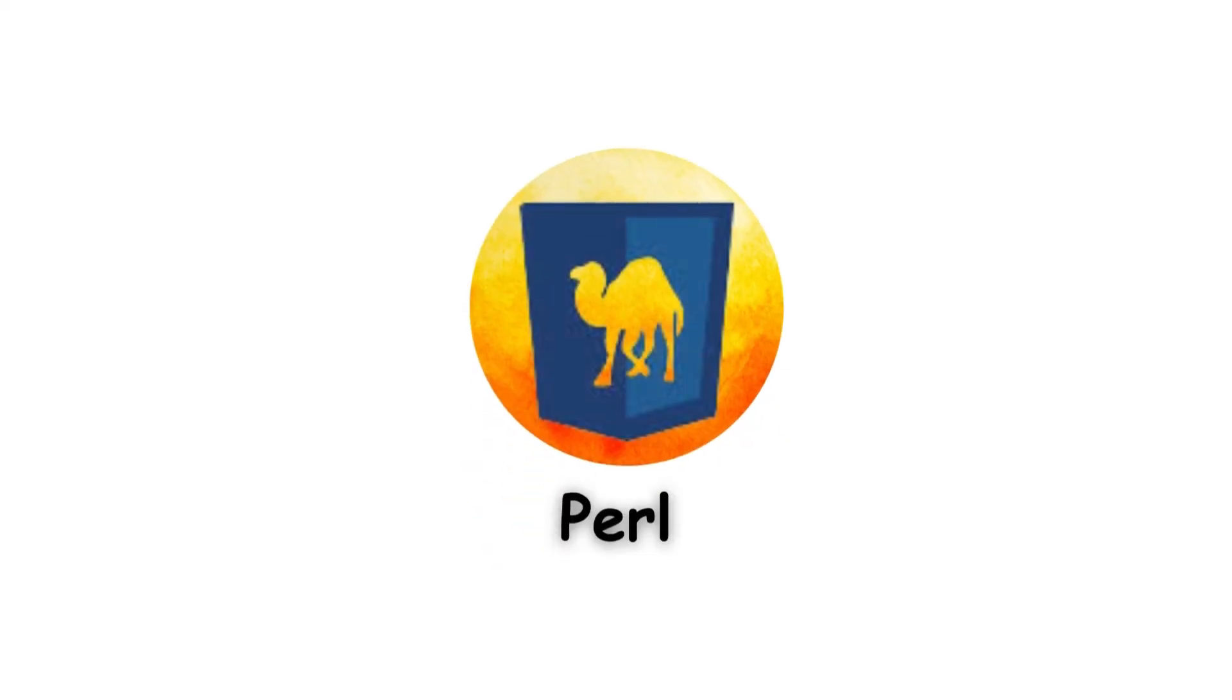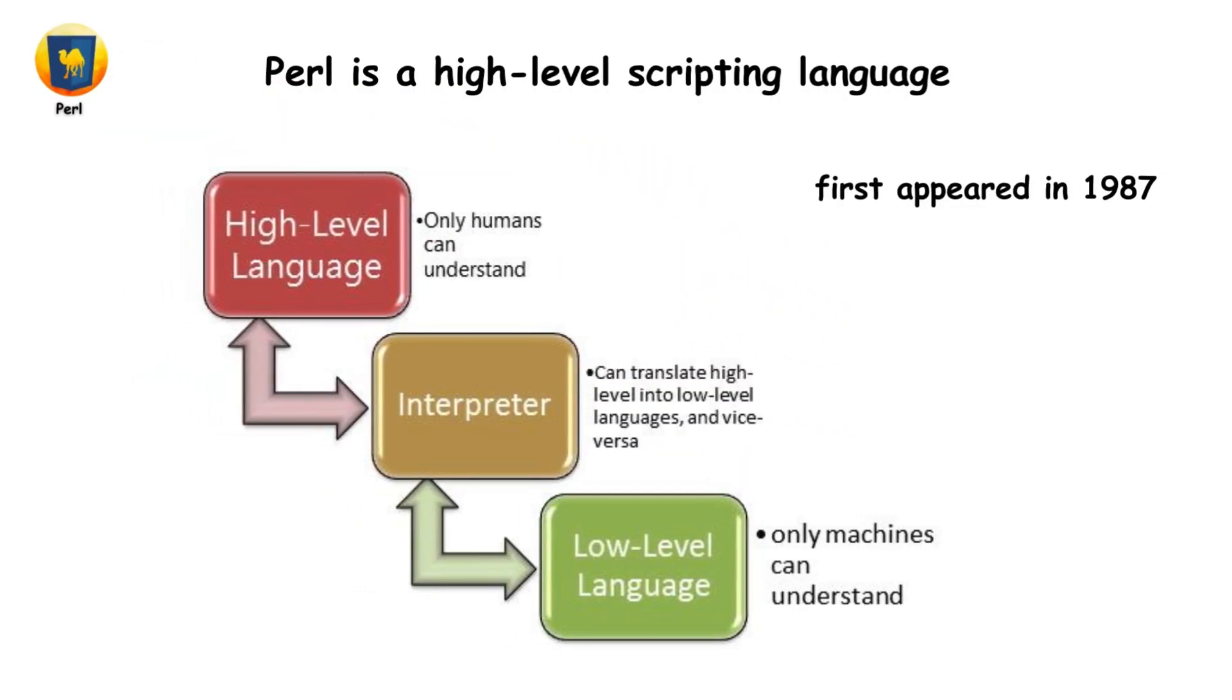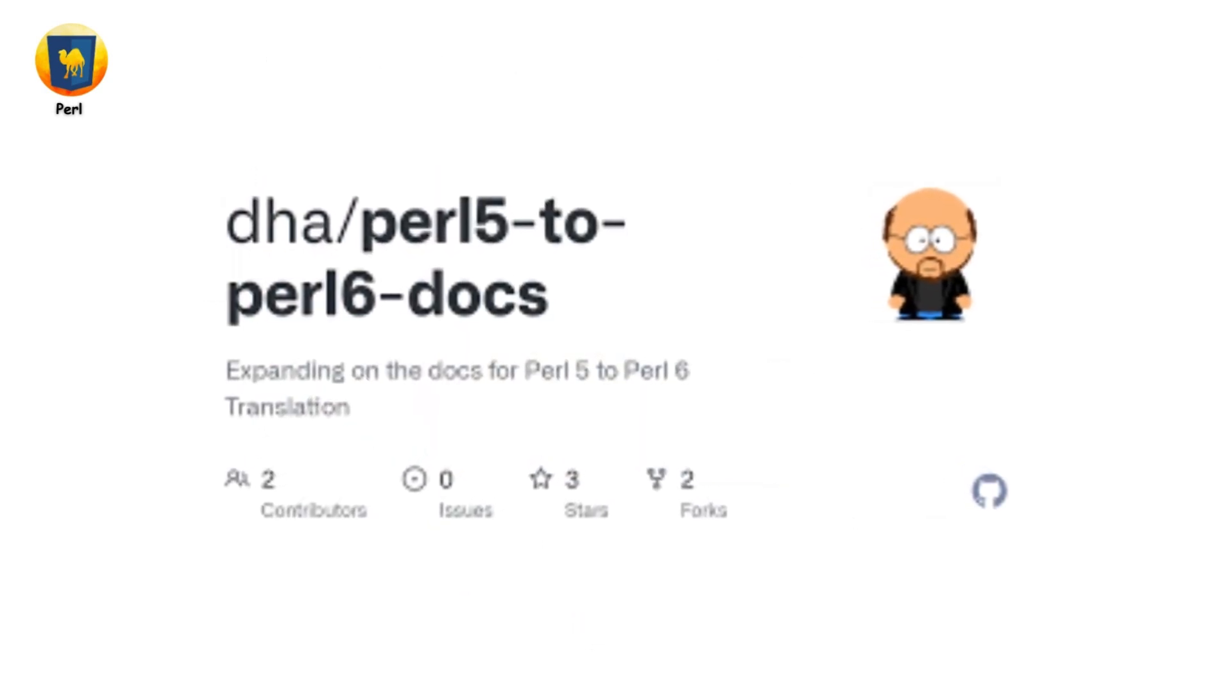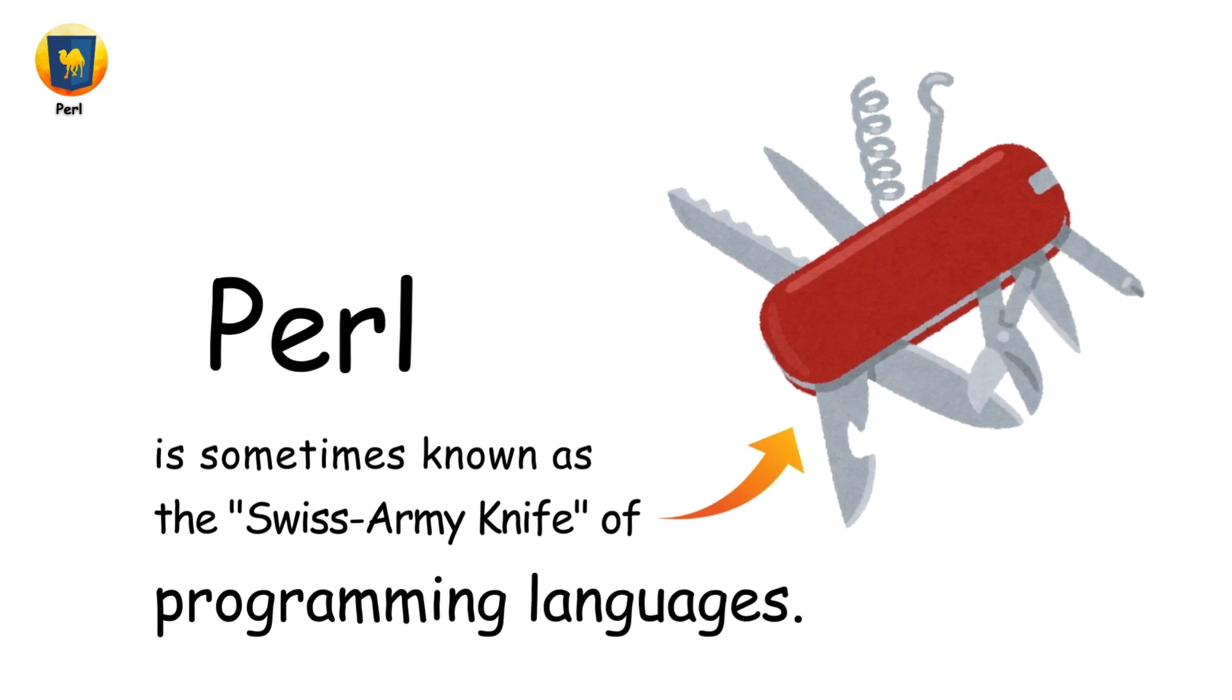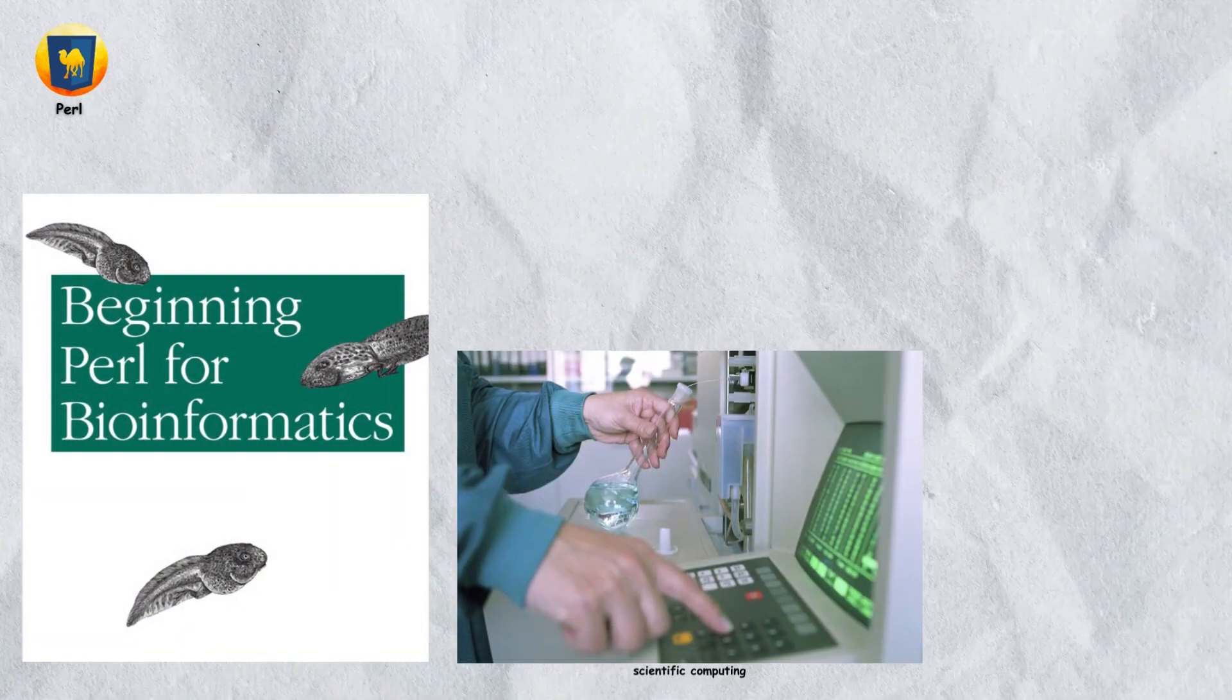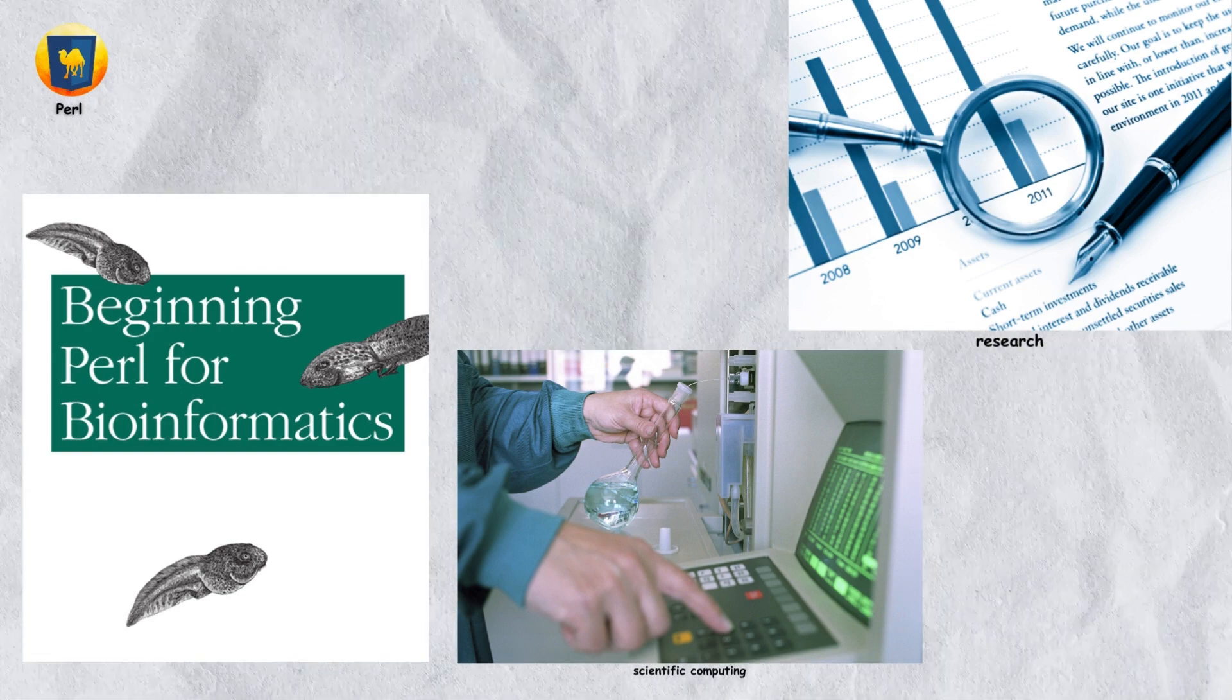Perl is a high-level scripting language that first appeared in 1987 and has since developed into a small family of two separate languages, Perl 5 and Perl 6. Perl is known for its text processing capabilities. It's often called the Swiss Army Chainsaw of scripting languages because it's powerful and flexible. Perl is widely used in bioinformatics, scientific computing, and research due to its ability to handle large datasets.